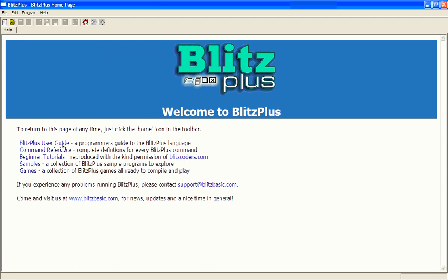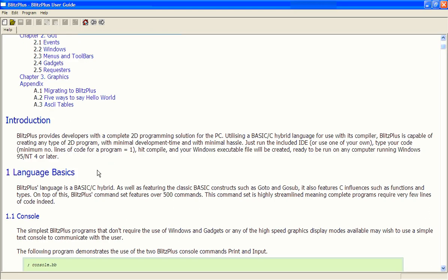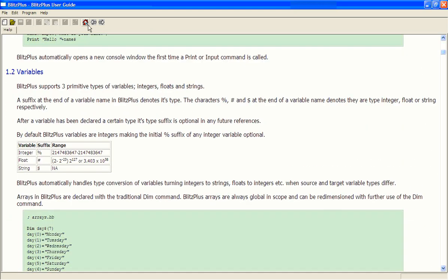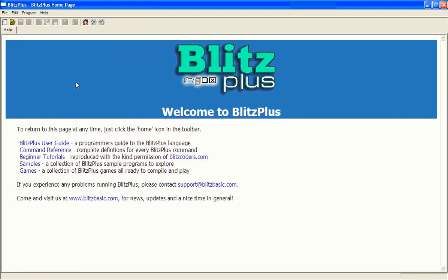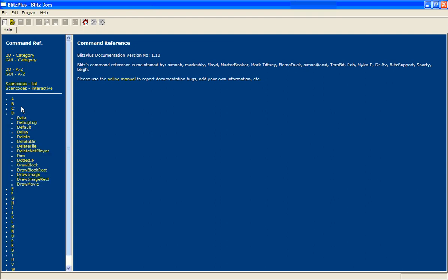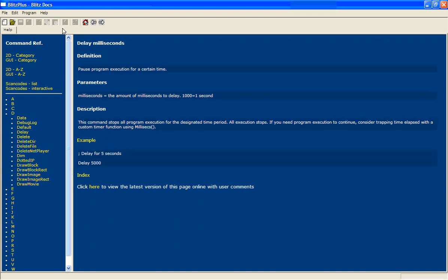You've got the user guide which tells you all about BlitzPlus and can help you out when you learn programming in it a bit more. There's command reference which you also use when you start learning to program, and it shows you all the commands and how to use them with an explanation.